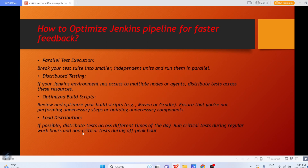Sometimes you want to optimize your Jenkins pipeline for faster feedback. Suppose your Jenkins is working fine but it's very slow — what are the different ways to improve performance? First: parallel test execution — break your tests into smaller independent units and run them in parallel. Second: distributed testing — if your Jenkins environment has access to multiple nodes or agents, distribute tests across those resources. Also optimize your build scripts — review Maven or Gradle scripts and ensure you are not performing unnecessary steps or building unnecessary components.